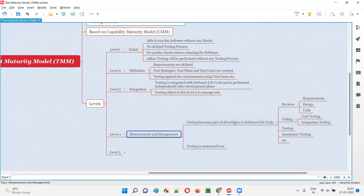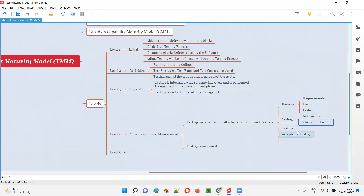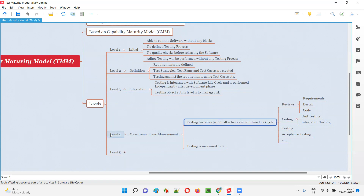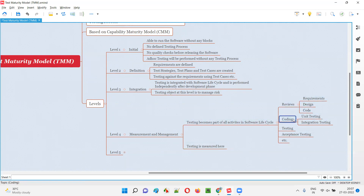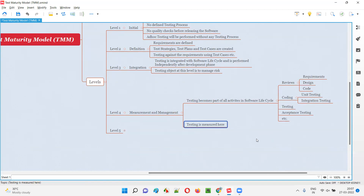Through the entire software life cycle, testing is present in different forms — reviews in early phases, then unit testing and integration testing in the coding phase, followed by system testing and acceptance testing. Everything is measured at level four: the amount of testing done across all phases is tracked, which is not done at level three.